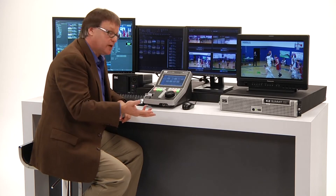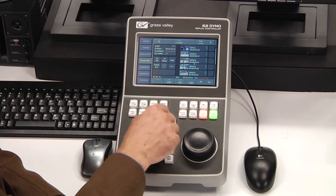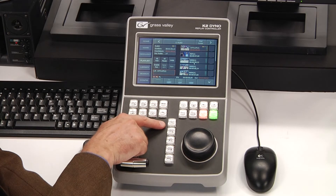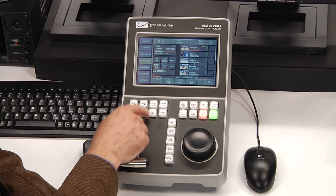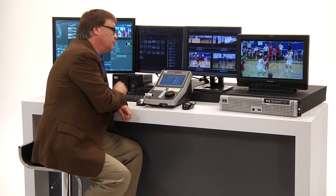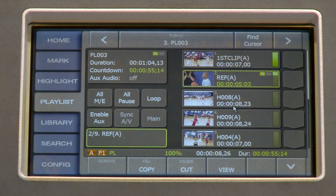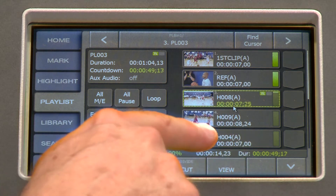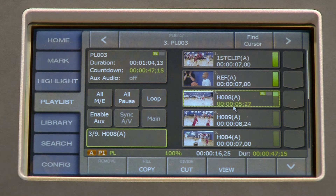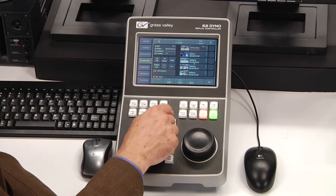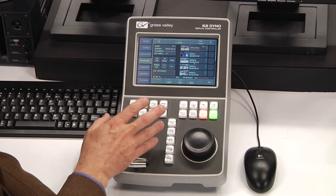When it's time to play a playlist, all you do is cue up to the top by pressing the PL button three times. That goes into the playlist screen, cues to the top of the clip, and then you're ready to play back. In the playlist screen it tells you how much time is left in the playlist at the bottom, and how much time is left in the actual clip currently playing.